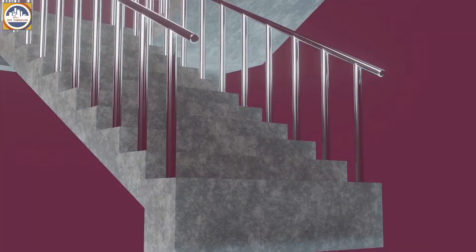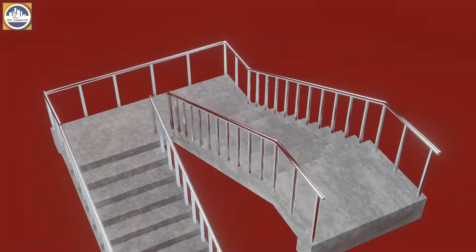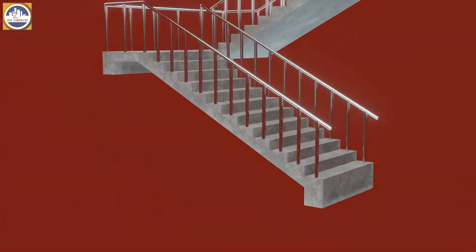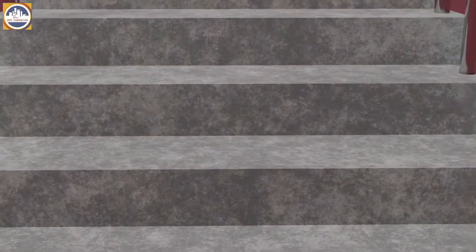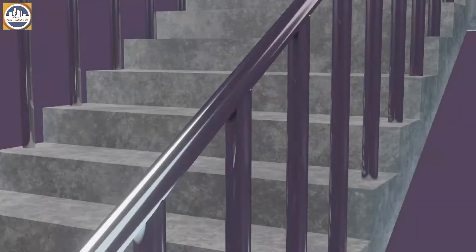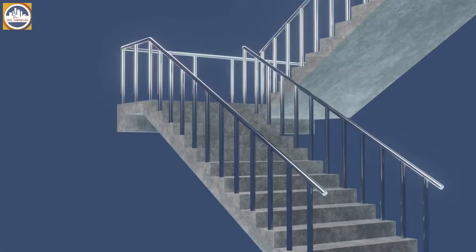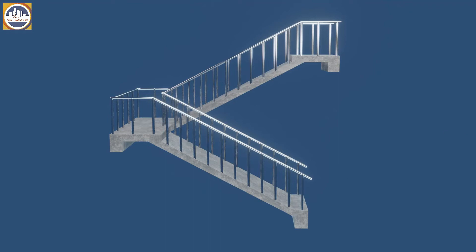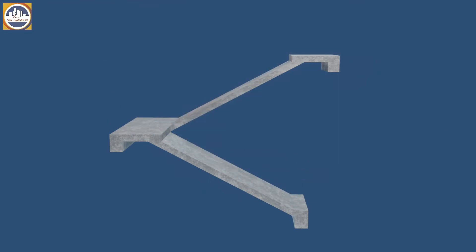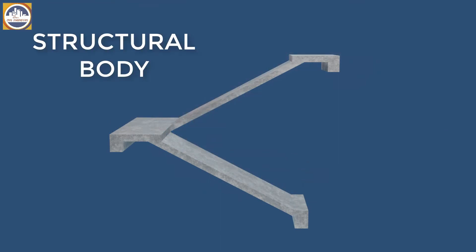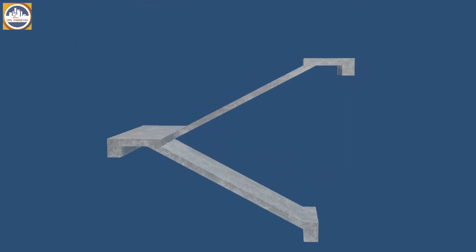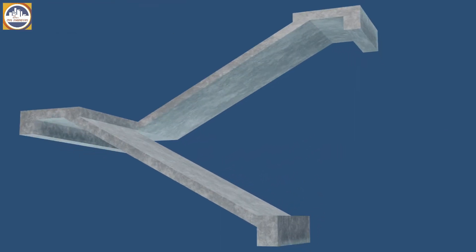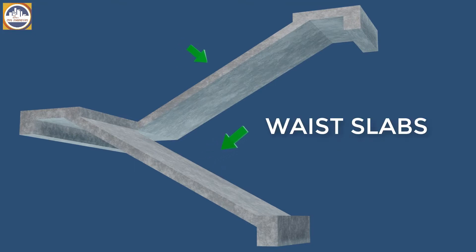Let's start. These are the steps and railings of the staircase. If we remove them, then we can see only the structural body of the staircase. As shown in the video, these are called the waist slabs which are mainly responsible for load distribution from stairs to supporting beams.